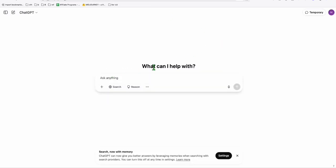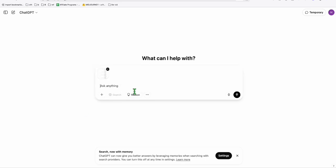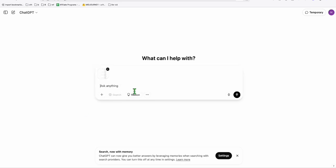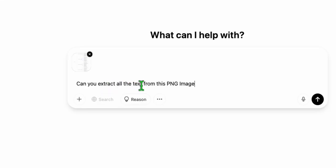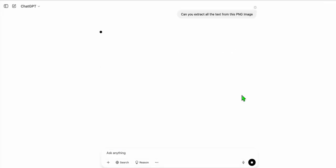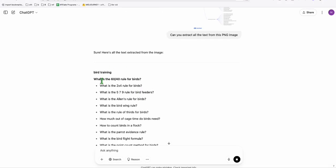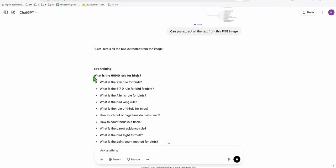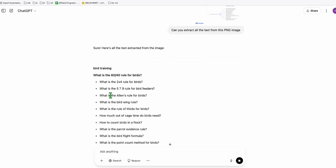So here on ChatGPT, you just simply upload the PNG that you downloaded. And then here, you just need to type, can you extract all the text from this PNG image? So let's do that. And there you go, guys. It provided you all these details right here.